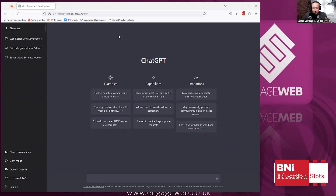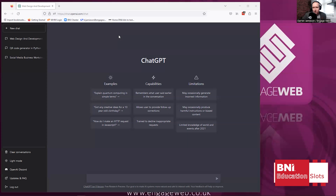Our company is Digital Marketing. We have the web design and SEO seat in our BNI networking group. So we talk about designing websites, search engine optimization, social media content, that kind of thing. And the company is called EngageWeb. I'm going to show you now how you use ChatGPT to write 60 seconds and perfect it that you can then use in your BNI.